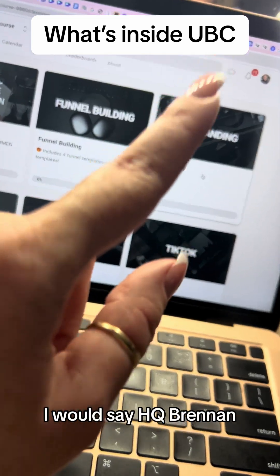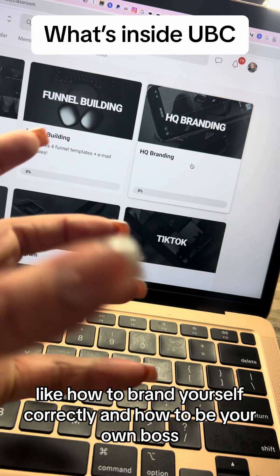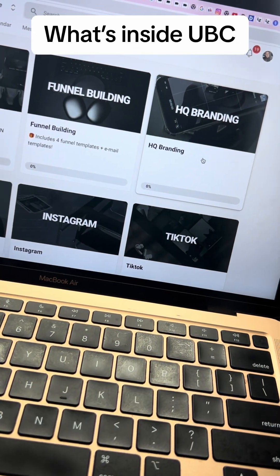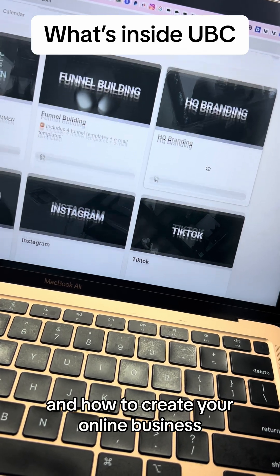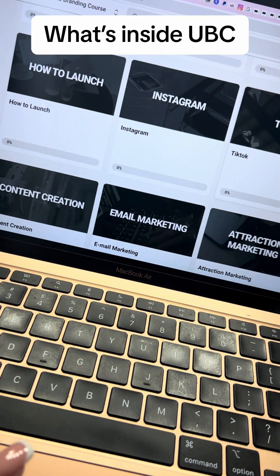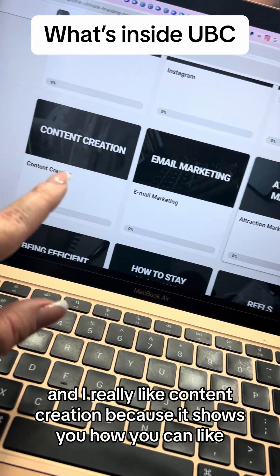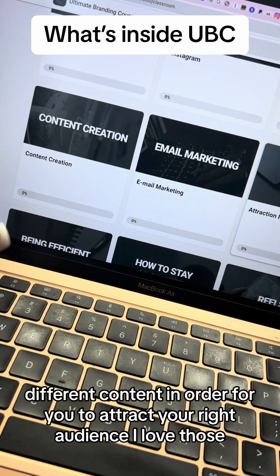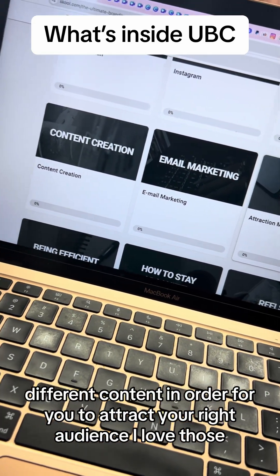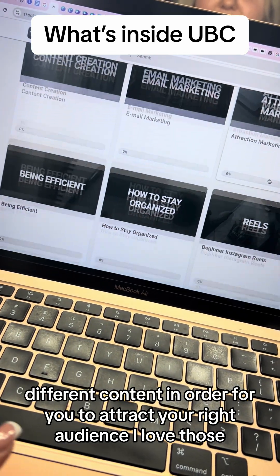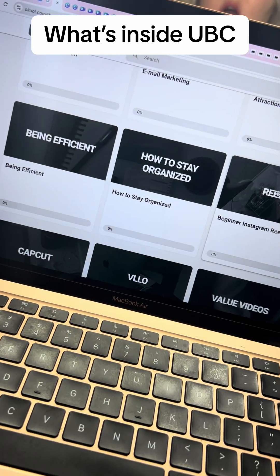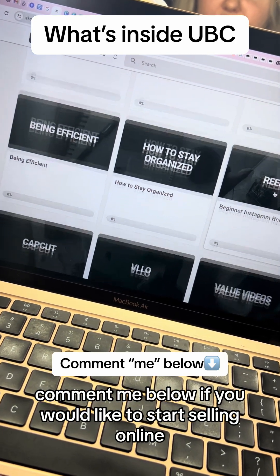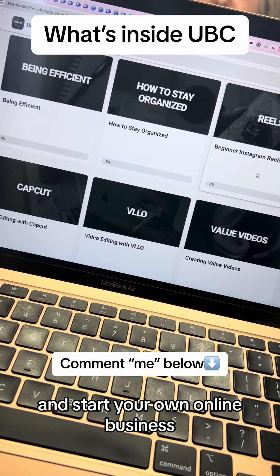My favorite module is HQ Brandon — how to brand yourself correctly, how to be your own boss, and how to create your online business. I really like content creation because it shows you how to create different content in order to attract your right audience. Comment below if you would like to start selling online and start your own online business.